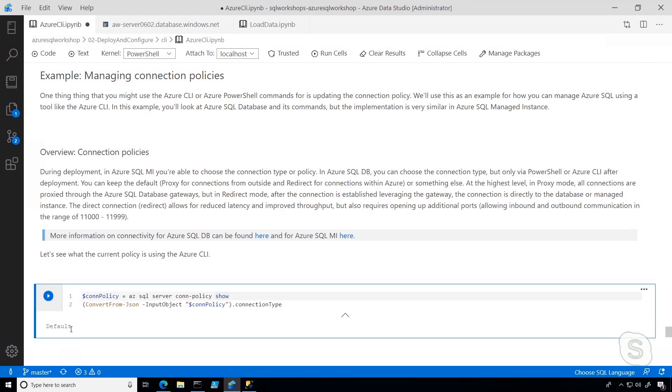What you see is I got the default response. This default response means that for services within Azure, I'm going to use the redirect method, but for services outside of Azure, I'm going to use the proxy method.